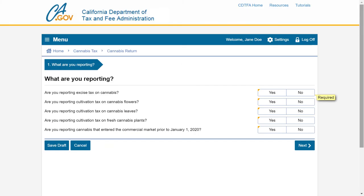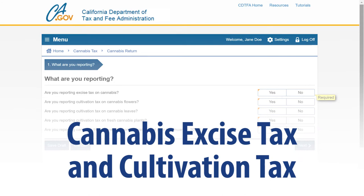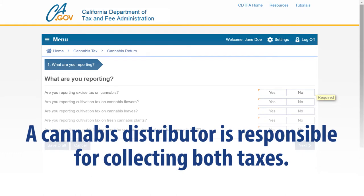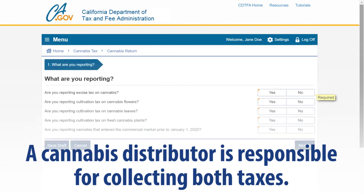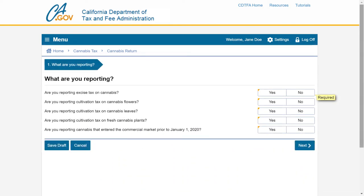This brings us to the first page: What are you reporting? The CDTFA administers two cannabis taxes on the sale of cannabis and cannabis products: the cannabis excise tax and the cultivation tax. As a cannabis distributor or micro-business acting as a distributor, you are responsible for collecting both the excise and cultivation taxes, filing the cannabis tax return, and paying the amounts collected by the due date. Answer yes or no to the questions.